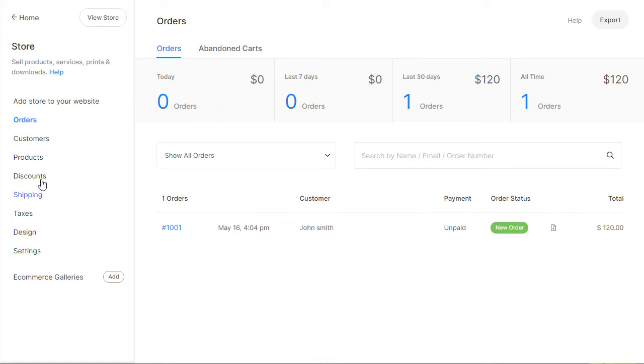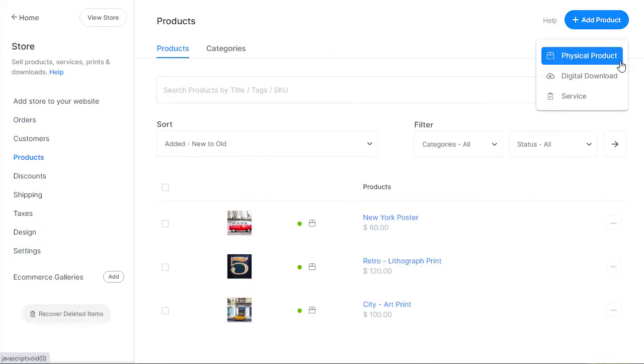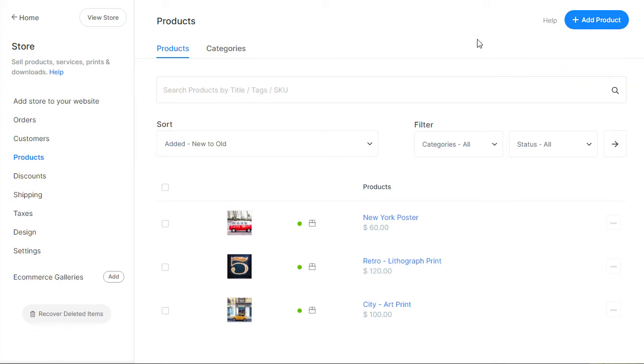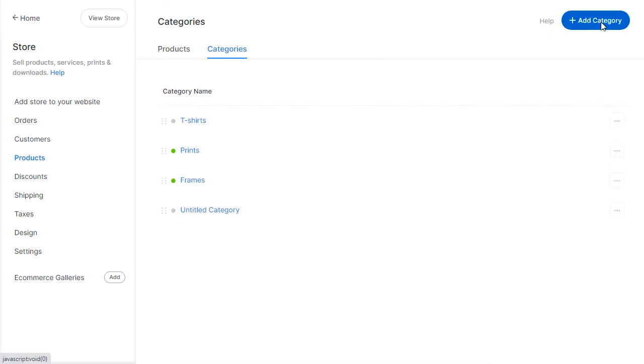Now, go to the Products page and click the Add Products button. You can add physical products, digital downloads, and services to your store. You can also create categories to structure your product catalog.